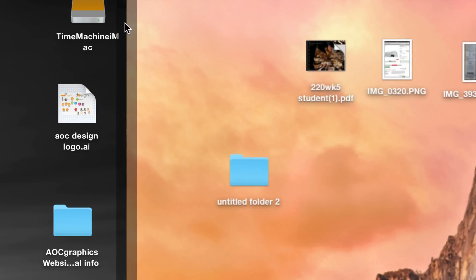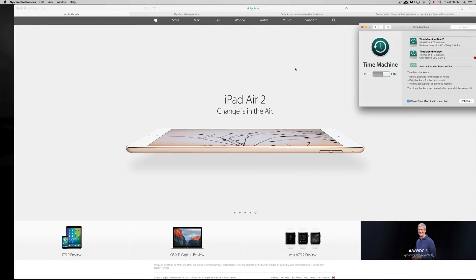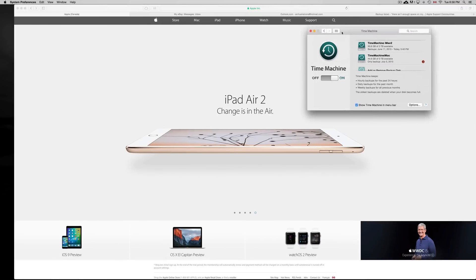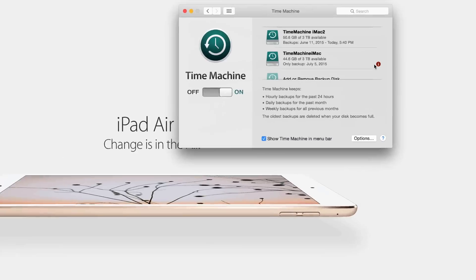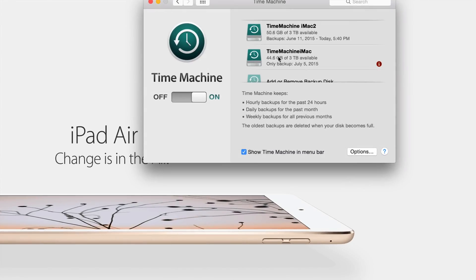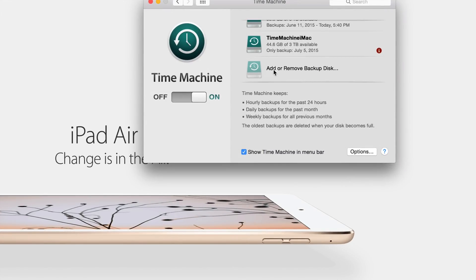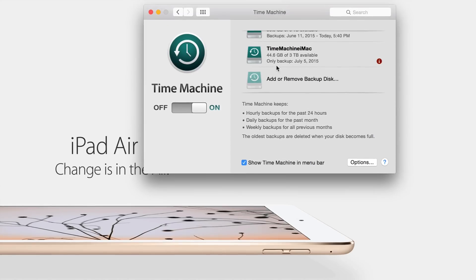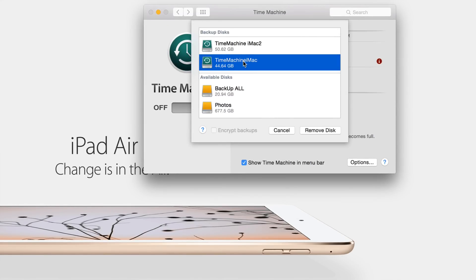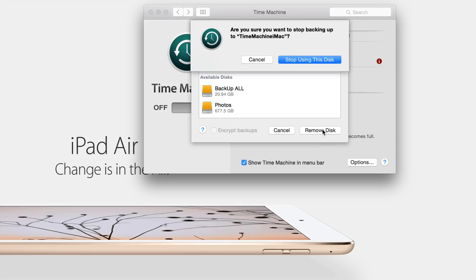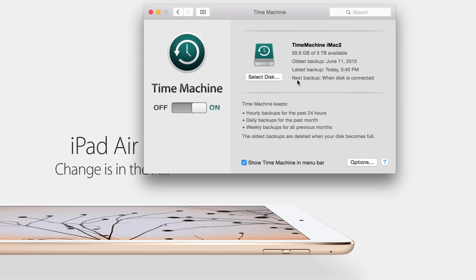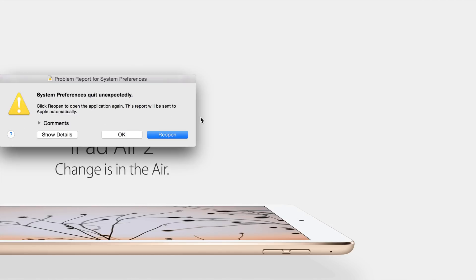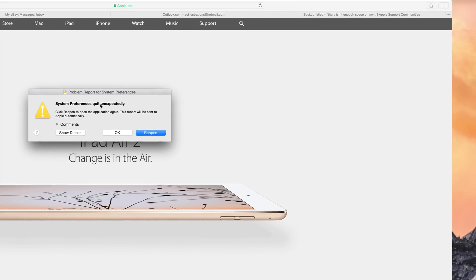That's this one right here, and what we want to do is reset it. Right here below you'll see 'Add or Remove,' so just click right there and we're going to remove it right now. Stop using disk.